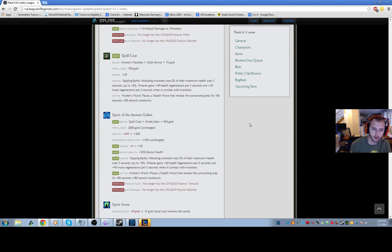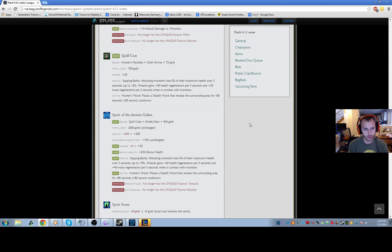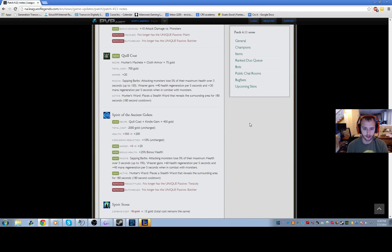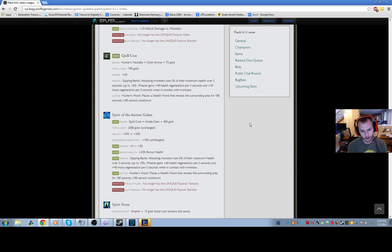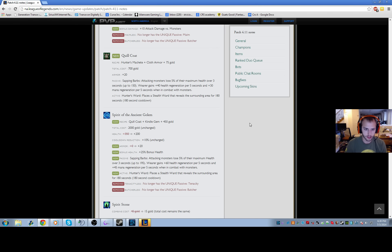On top of that, they took away the tenacity, so champions like Elise have to build Merc treads against heavy CC teams, whereas before you wouldn't have to do that. Kind of annoying that that's the case, but I still think Ancient Golem is a very good item and situationally it's very good on a lot of champions too, especially tank junglers. So far I've played a lot of the different tank champions. The only ones I feel are really viable - Nunu feels incredibly strong with the new Ancient Golem because it gives him an extra ward so you don't have to go Sight Stone, and it also gives him a way of clearing the jungle very fast.